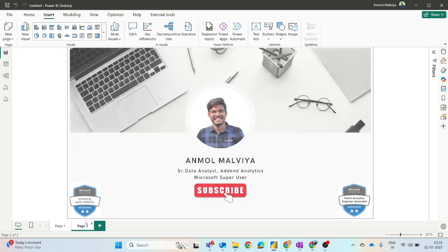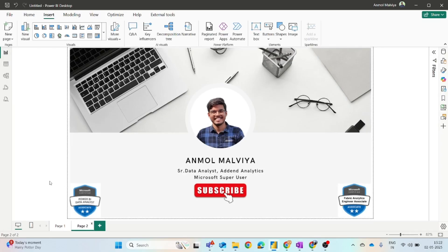Before coming to the video, if I can share about myself, my name is Anmol Malviya and currently I am working as a Senior Data Analyst at Addend Analytics. I have also been recognized as a Microsoft Super User and have completed the Power BI PL-300 Certificate and Fabric Certificates.